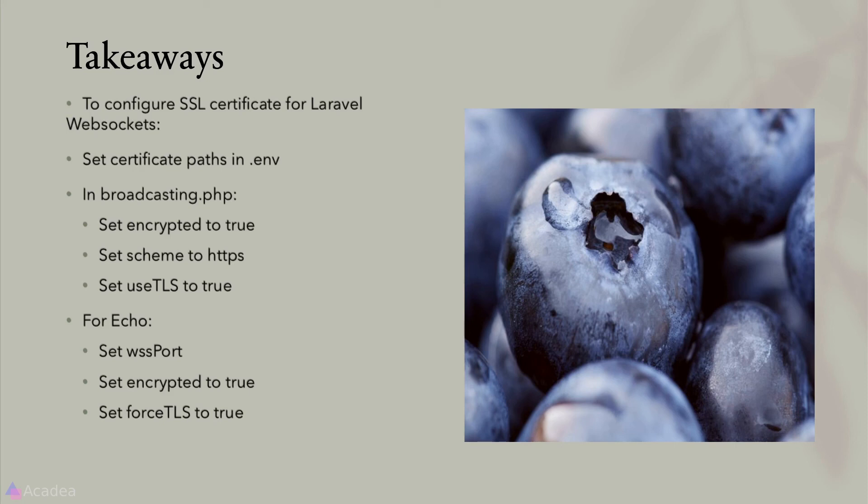For Laravel Echo, we will need to set the WSS port and encrypted to true and also forceTLS to true. That's it for now and I'll see you again in the next lesson.